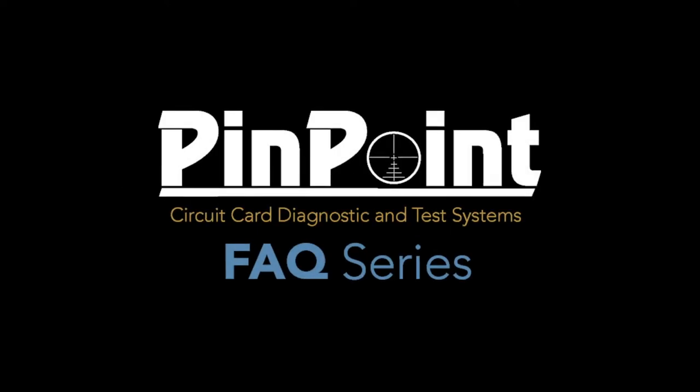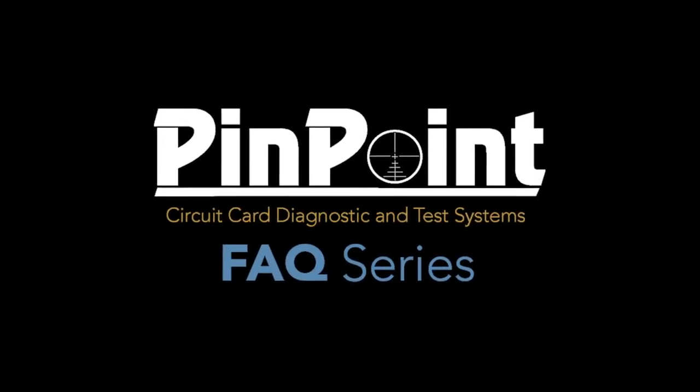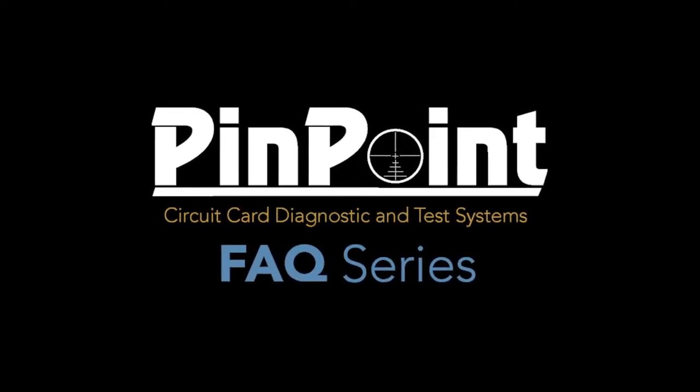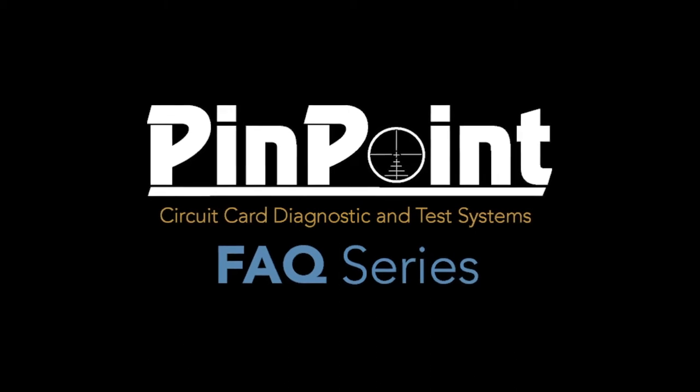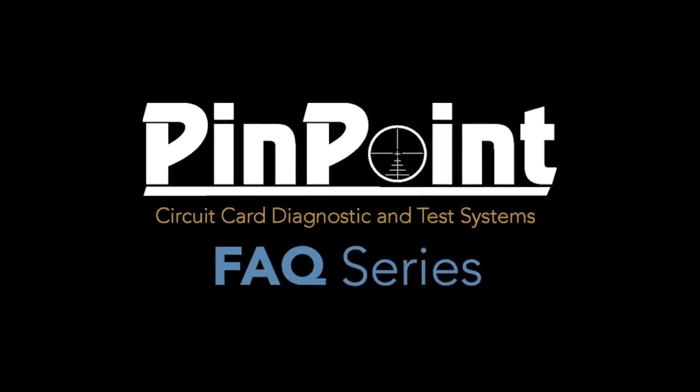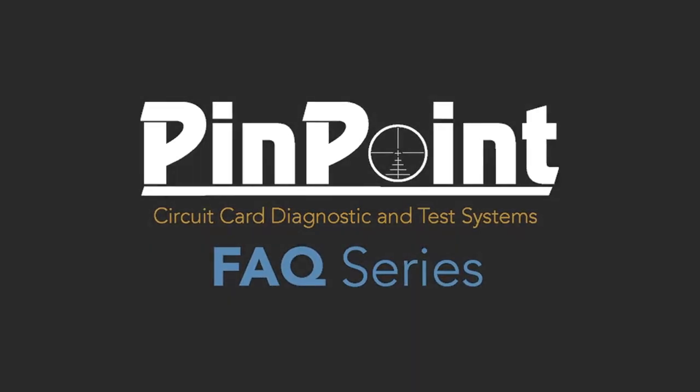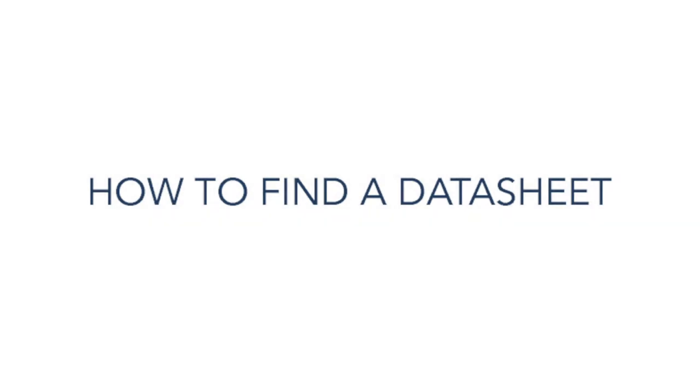Hi, my name is Steve Young. I work for Astronics, formerly Diagnosis. This is a short presentation to show you how to search for datasheets. It's one of the more popular questions I get asked when I do my training. So here we go.